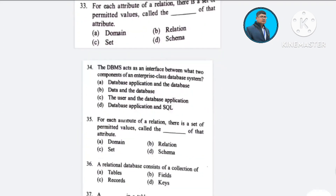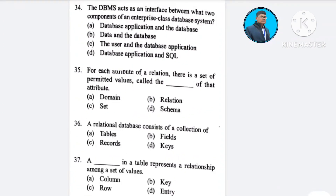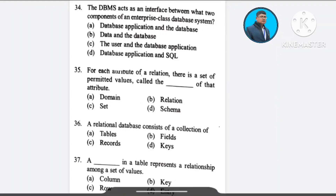Question number 34: The DBMS acts as an interface between what two components of an enterprise-class database system? A) database application and the database, B) data and the database, C) the user and the database application, D) database application and SQL.